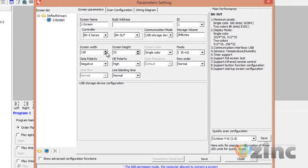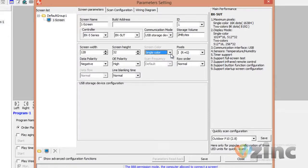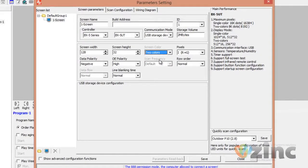Once this is done, you need to pick the screen color. If you have one color — a red only or white only sign — then you need to pick Single Color. In case you have a red, green, and yellow sign, then you need to pick the Two Color option.